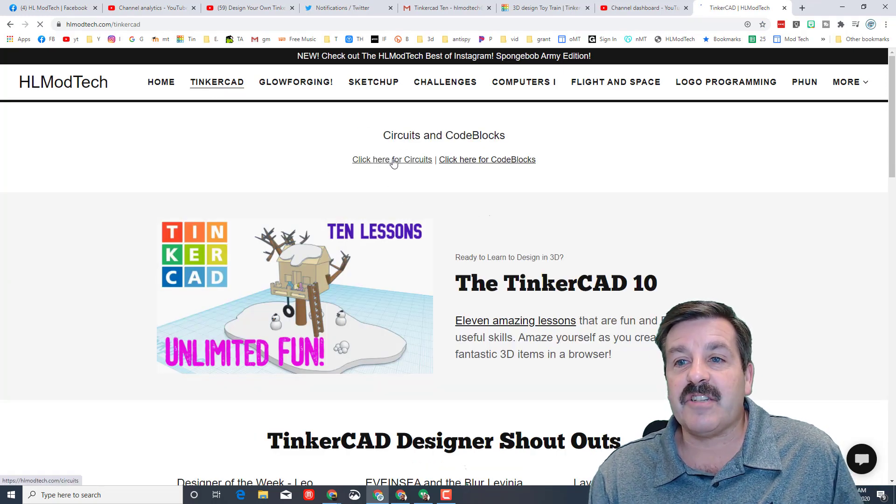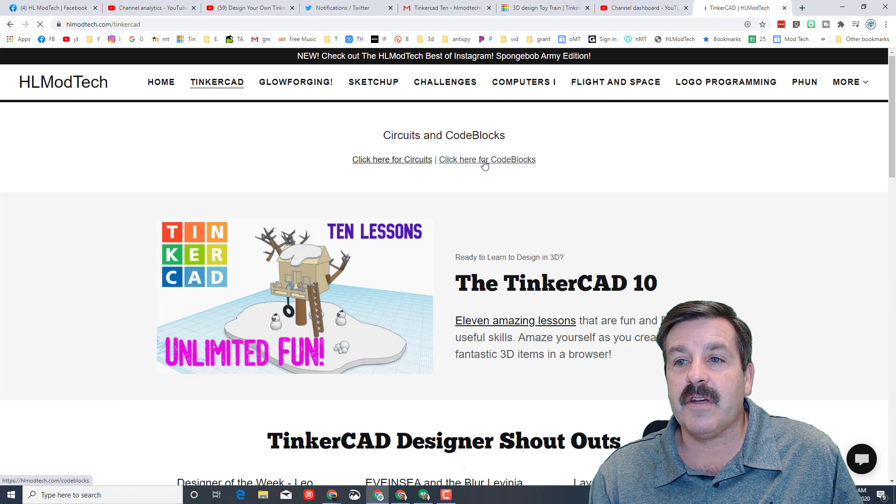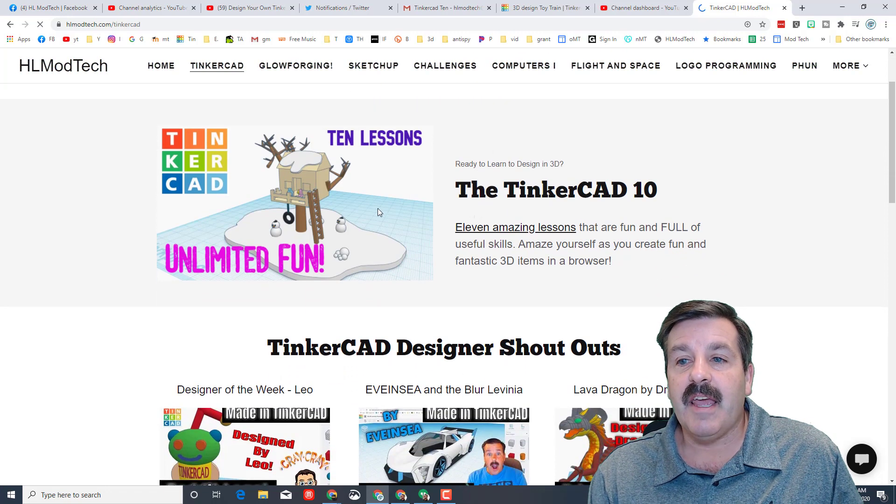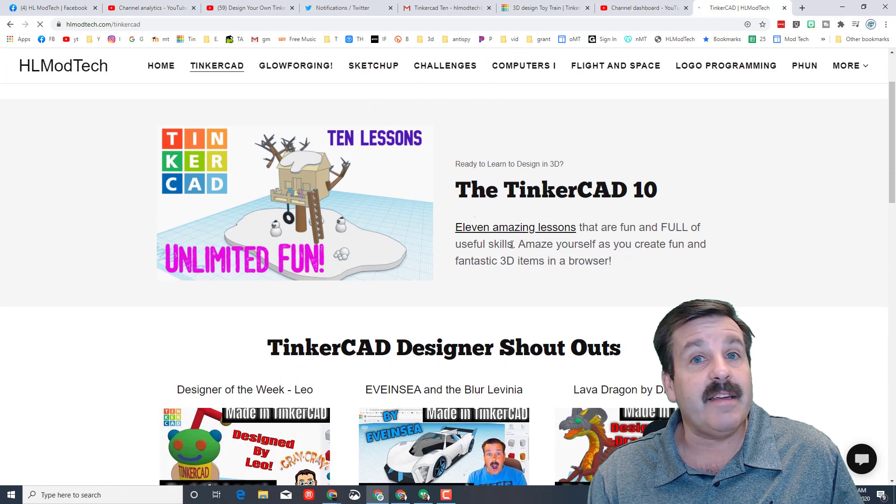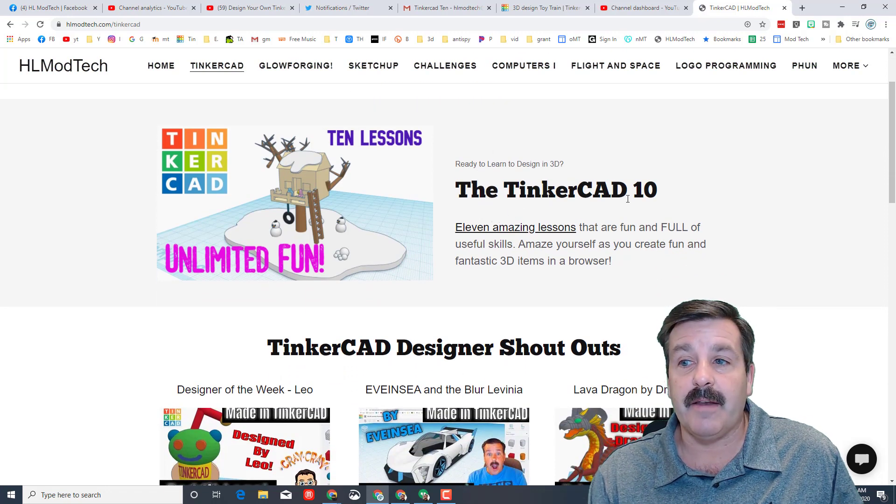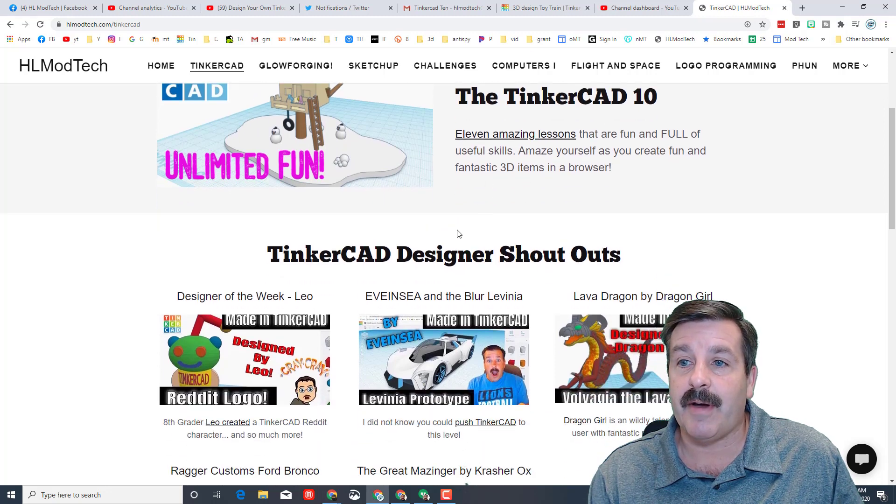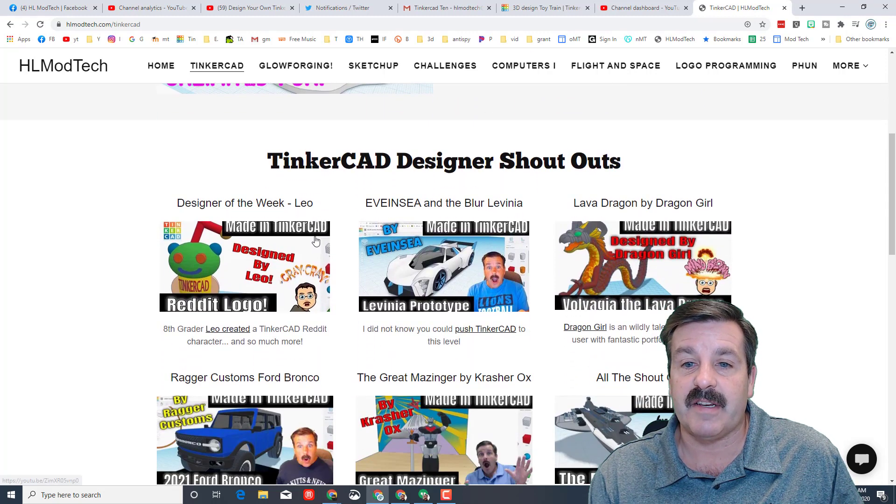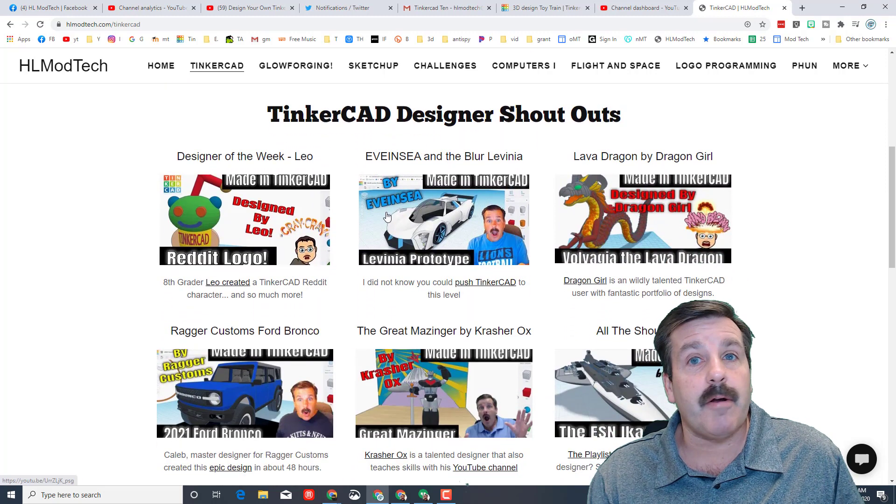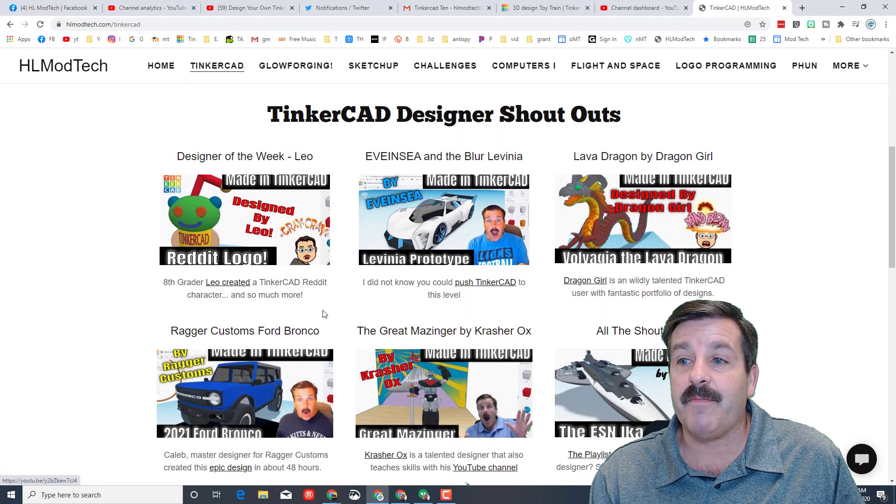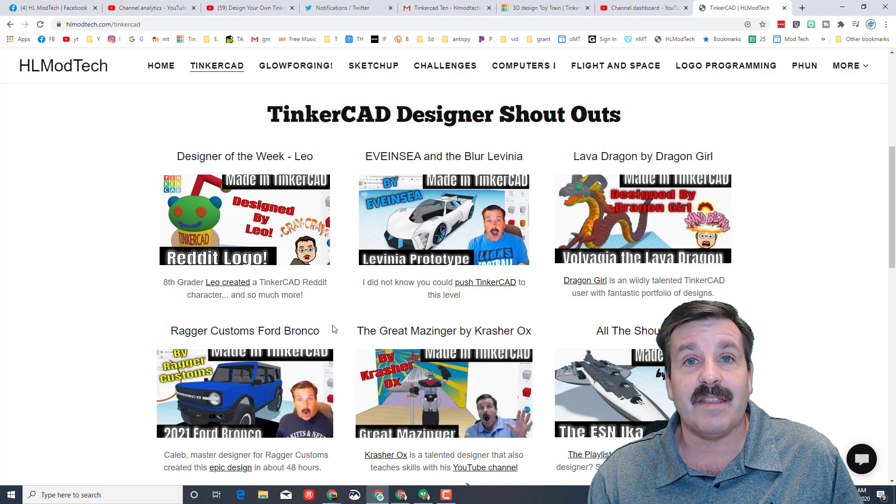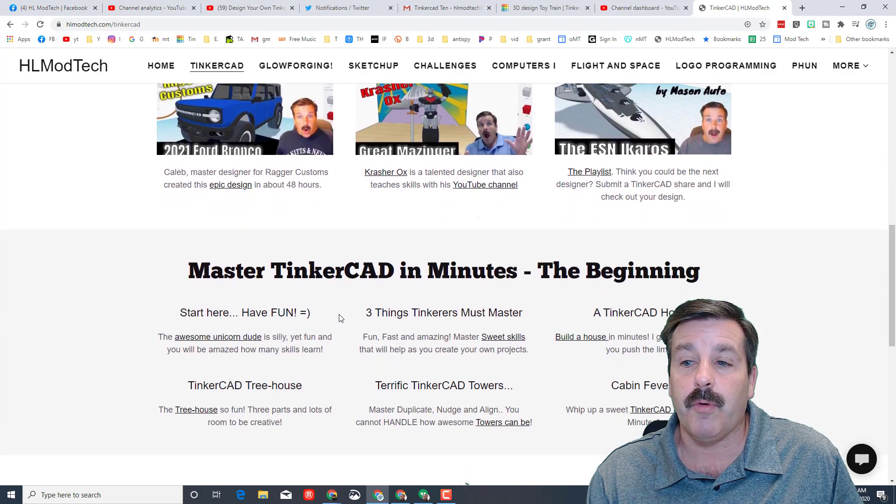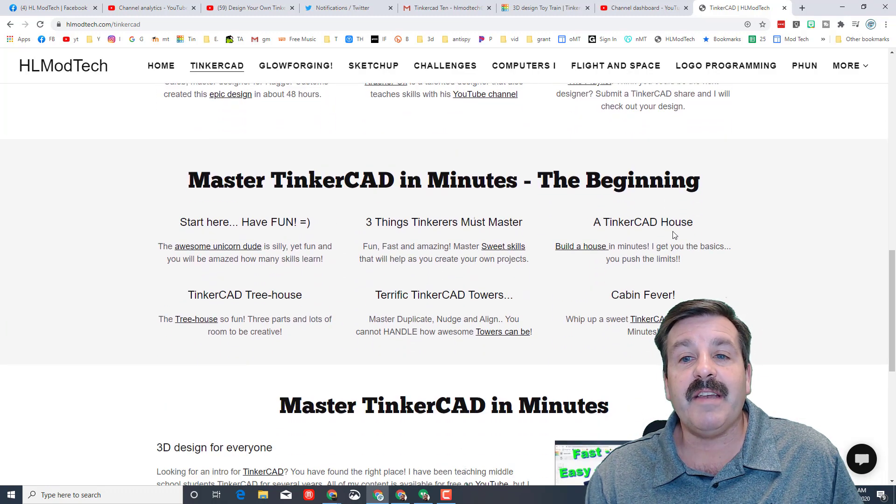You can also just check out the Tinkercad tab. Note I have added a section for circuits, a section for code blocks, and then you've got the Tinkercad 10 which I bumped up to 11. There is now a bonus lesson in there, and then I've got designer shoutouts for people that have been doing amazing things, and I'm taking time to show you their cool work. Then down here are my favorite lessons for starting out.